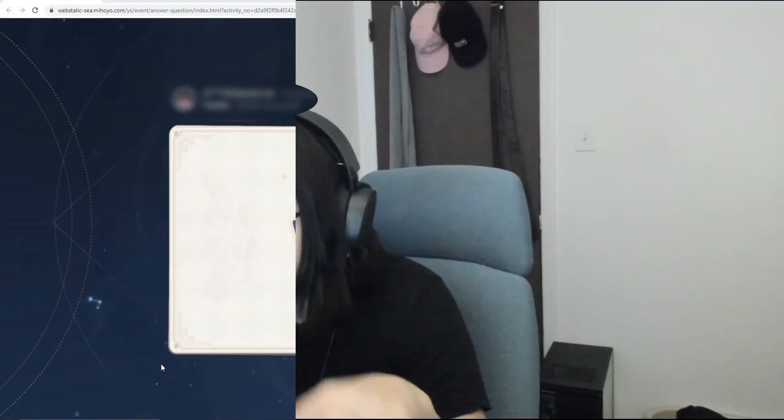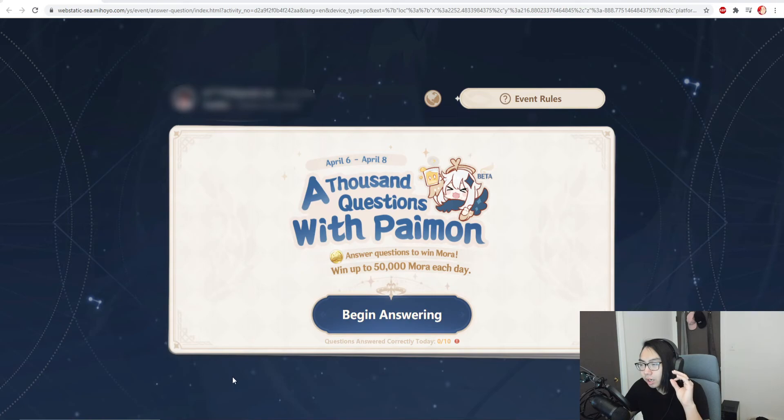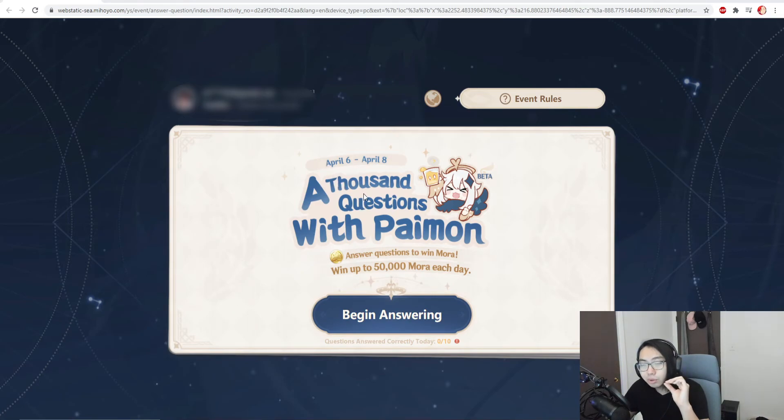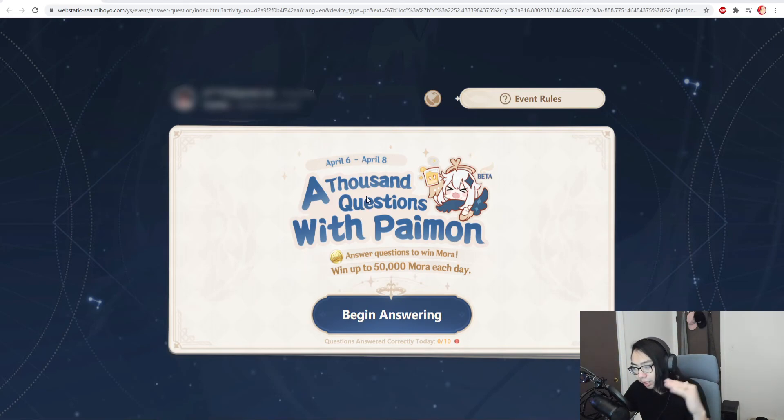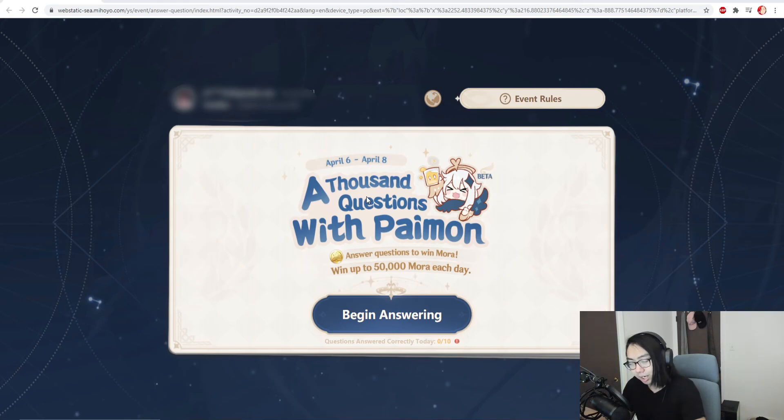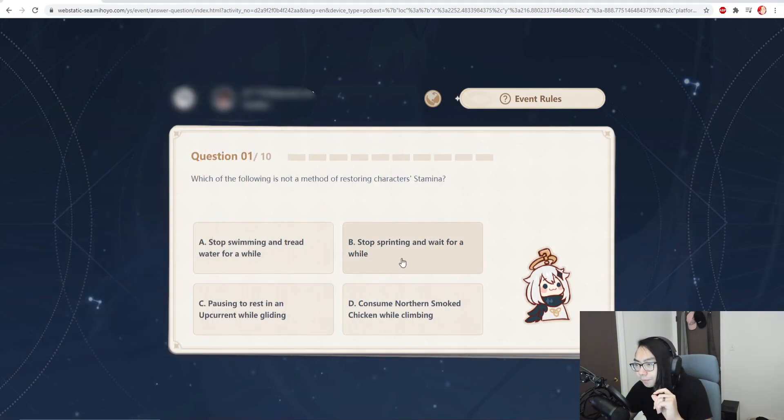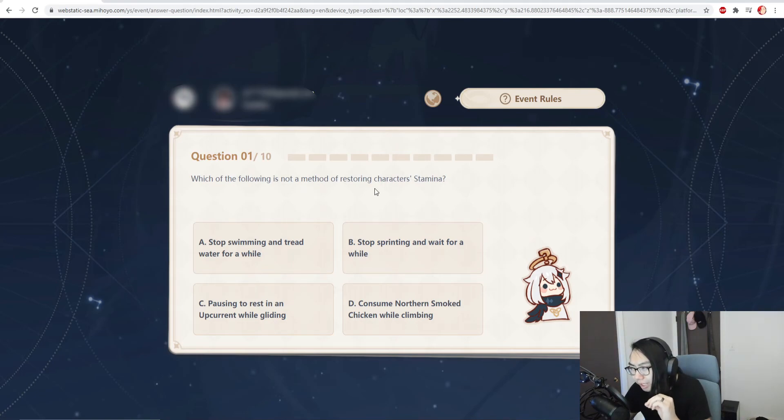I've been playing since launch and this is such an insult to test me on some questions. Let's just get right into it. As you can see right here, it is from April 6th to April 8th, so that means I have to do this video on April 6th, April 7th, and April 8th. Alright, let's start this.